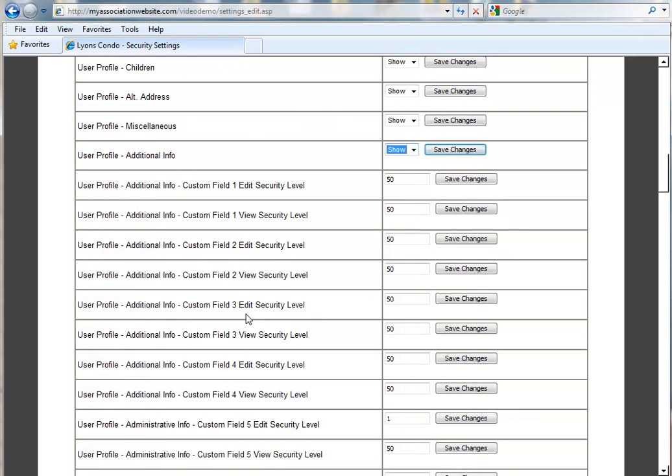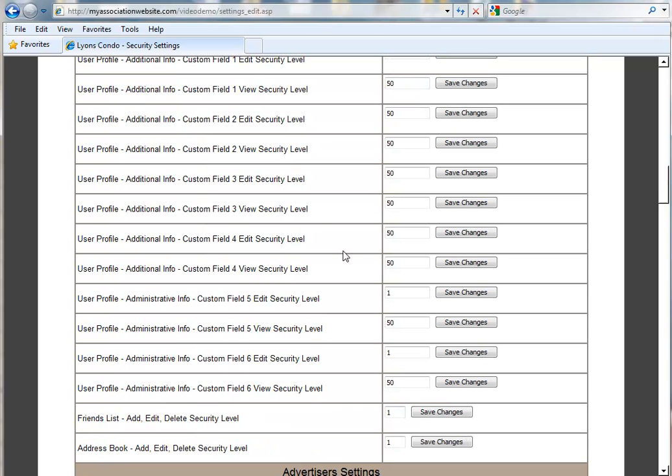Below that, you'll see two lines for each Additional Info field. One is for the Edit Security Level and one is for the View Security Level. So as you saw in our User Profile, everything in the first section was set to 50 and 50.